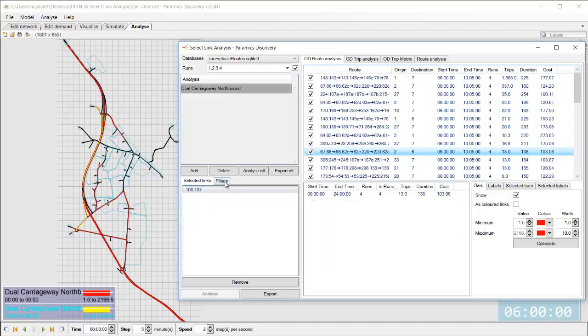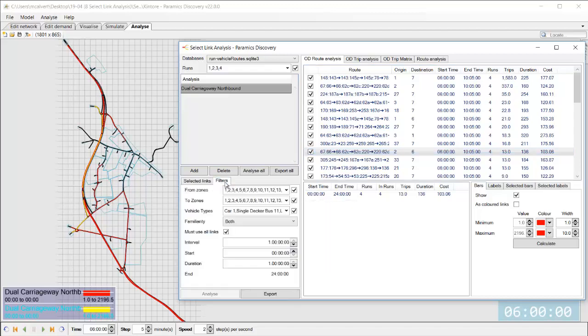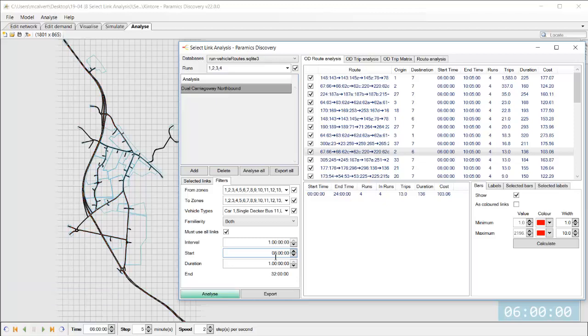And it's a great way to really understand the routing in the network in a little bit more detail now as well as all of that I can look up filters in this model so I can filter this data by the zone origin zone destination the vehicle type the familiarity and I can also filter it by the time period within the simulation.